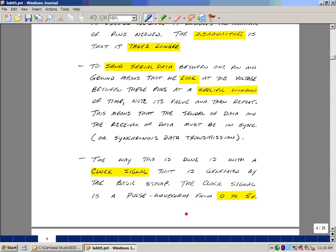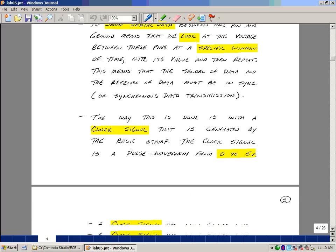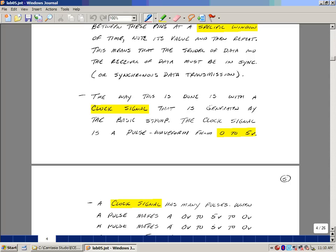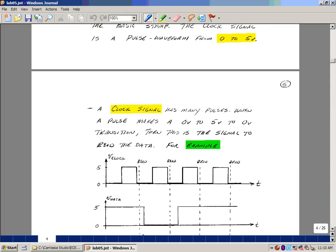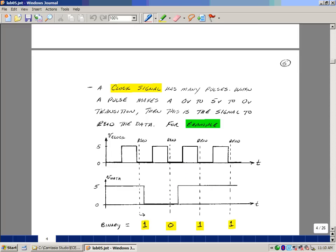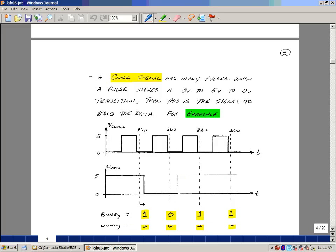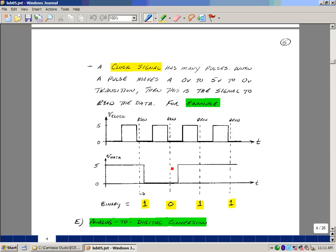The way we're going to do this is with a clock signal that's generated by the basic stamp. The clock signal is just a pulse that goes from 0 to 5 volts. When the clock signal makes a transition from 0 volts to 5 volts back to 0, this is the signal to read data. For instance, here's my clock signal going up and down between 0 and 5. Usually it's a square wave. When it makes a transition from 0 to 1 back to 0, these are logical values again. We would read the data. So if this is my data that was coming along, I'd be reading it here, here, here, and here. So it would correspond to 5 volts, 0 volts, 5 volts, and 5 volts. So again, this is going to become logical 1, logical 0, logical 1, logical 1.